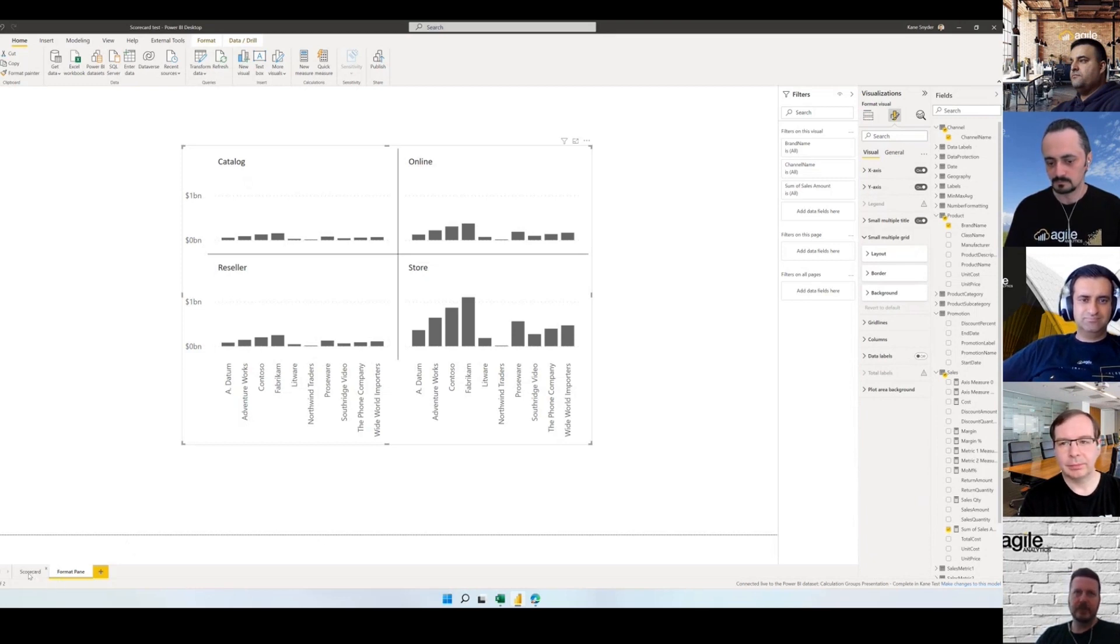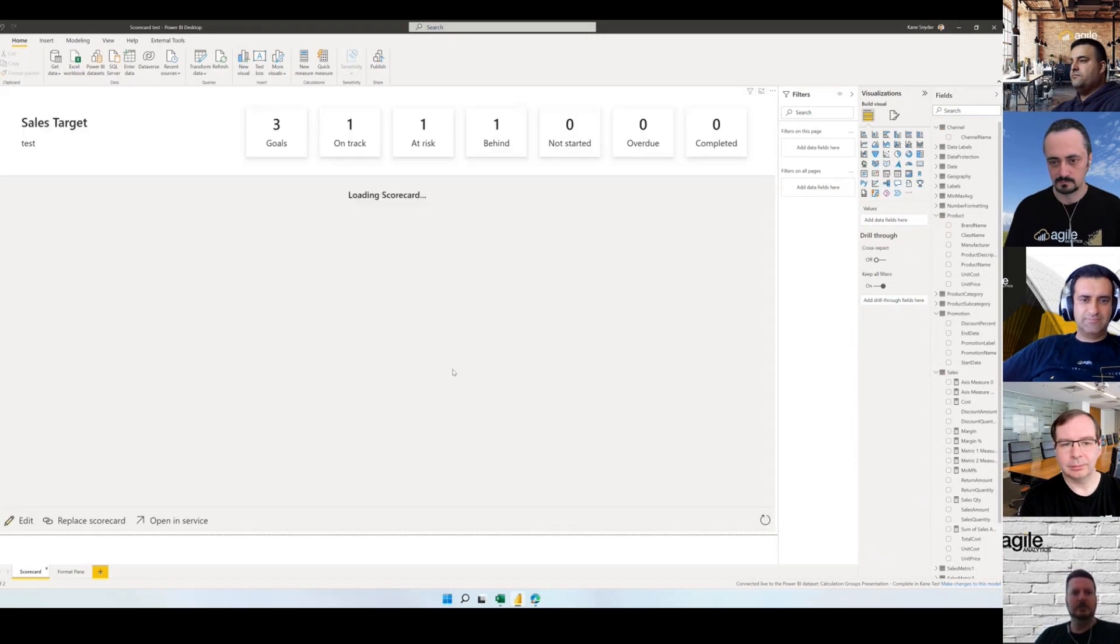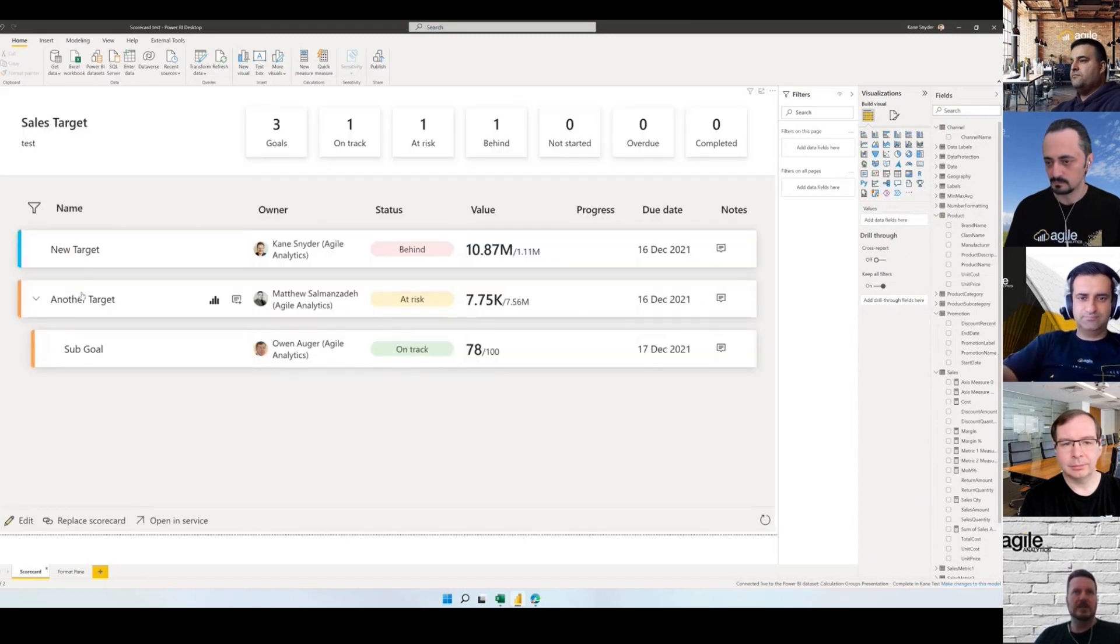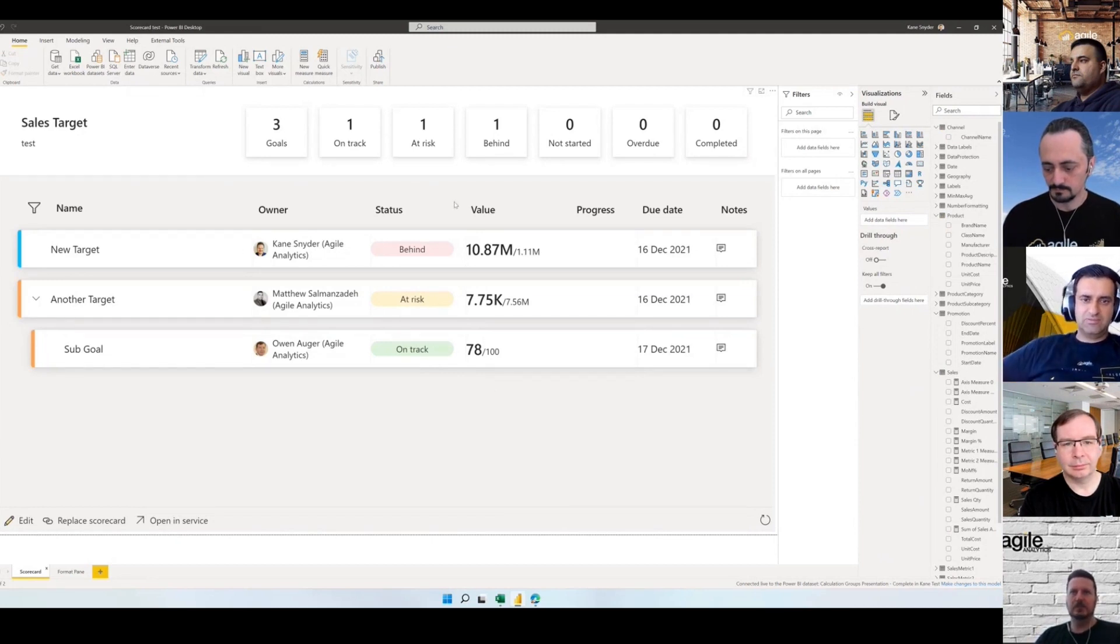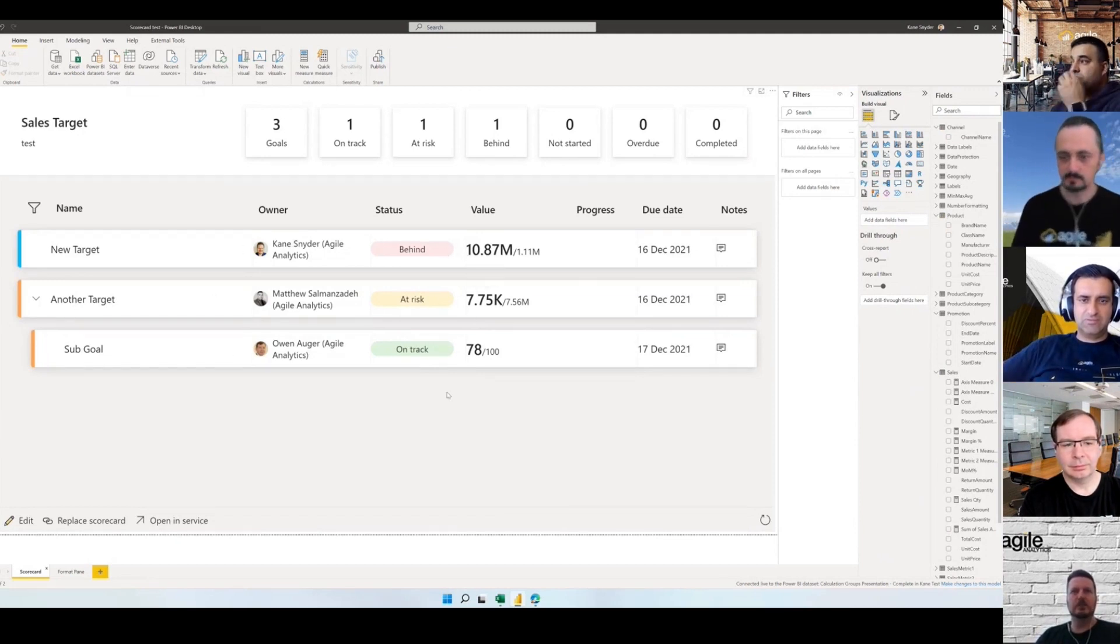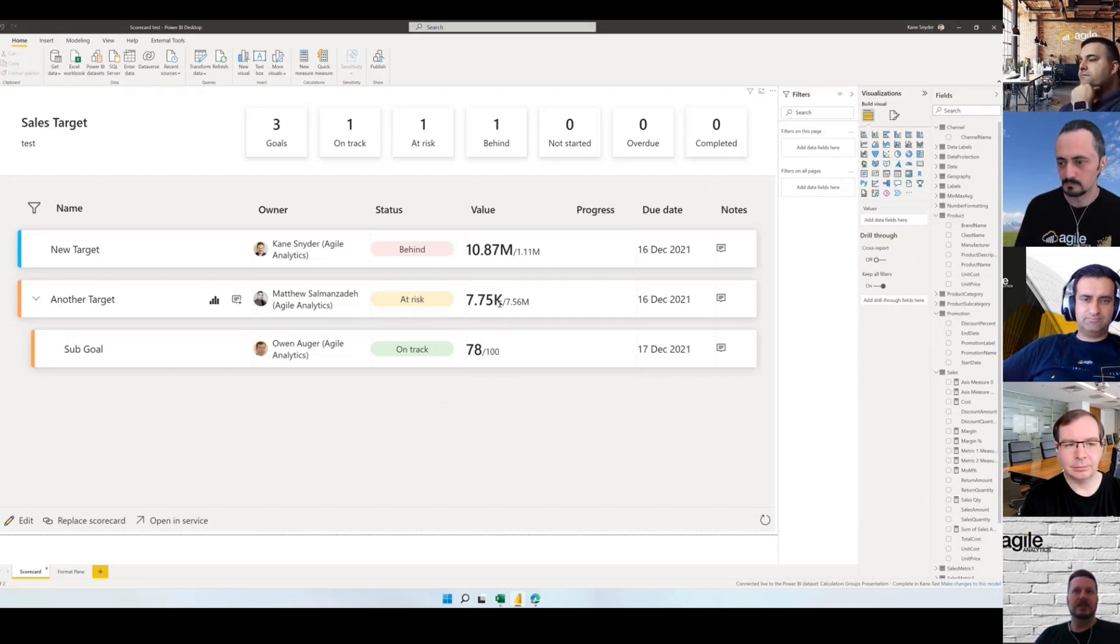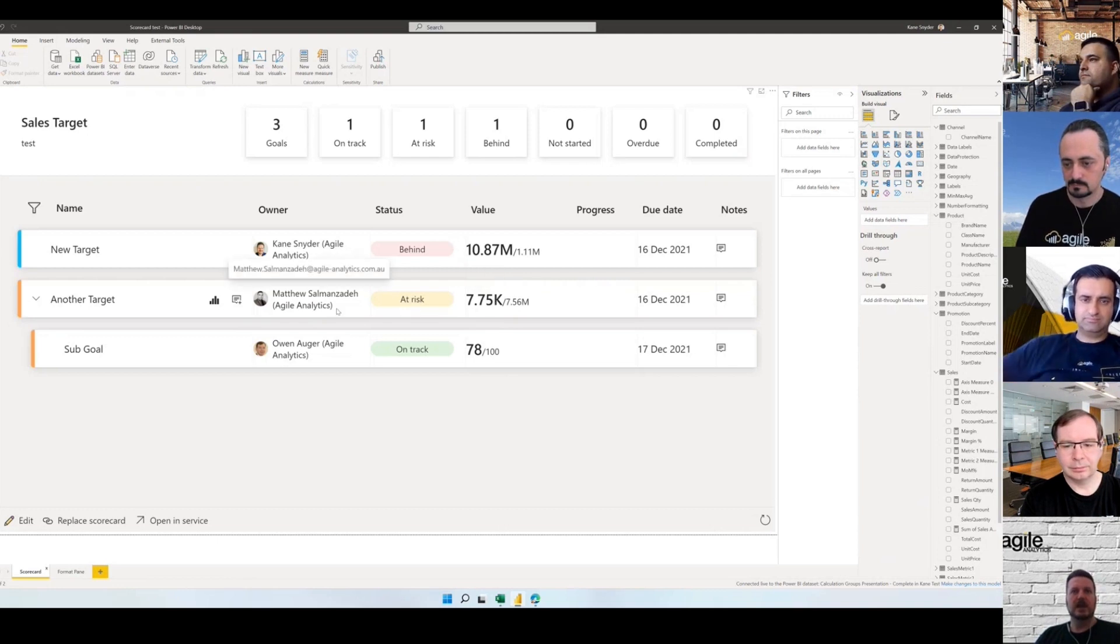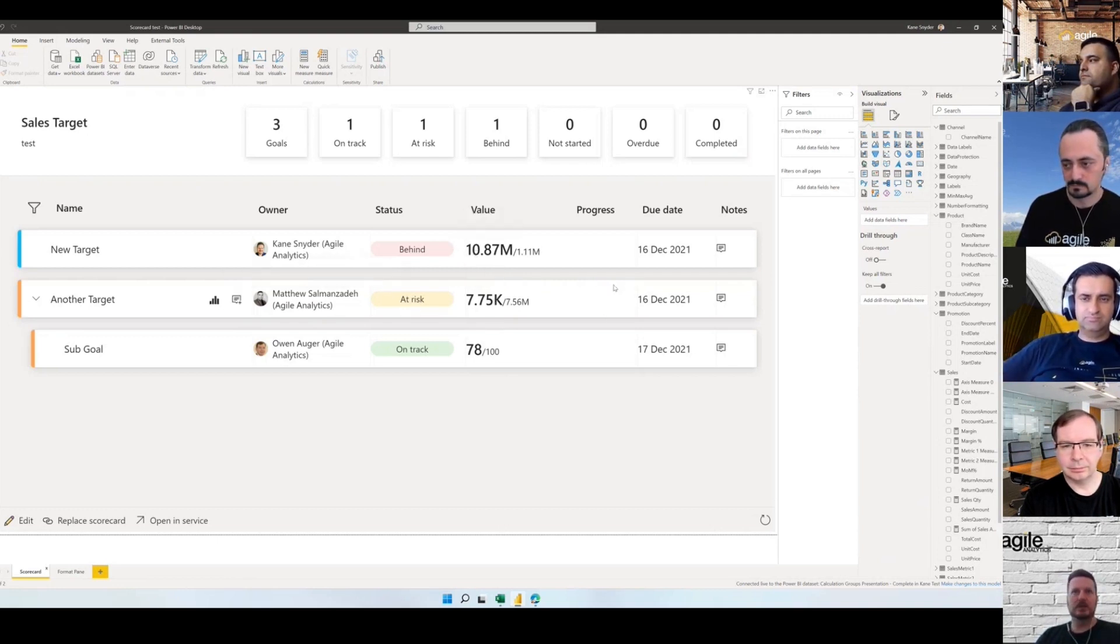The other thing I want to talk about was the scorecard visual. One of the cool things I think about this is that it really allows you to easily pull together lots of different data sources into one visual without having to import any data into your Power BI dataset. You can basically click on data points. When you add these data points you can go to any report you want, click any data point, and add metrics from anywhere.